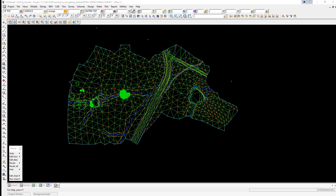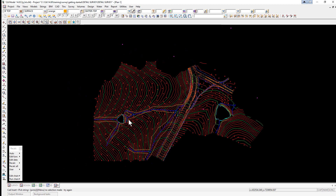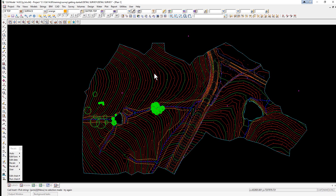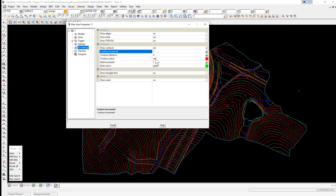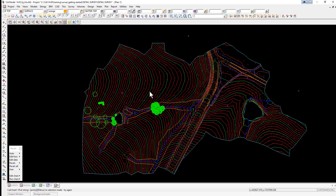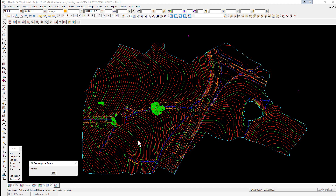We'll now look at some ways of checking the triangulation. Firstly, we can view fast contours — select the toggle button and select Tin Contours. The contours can be used to check for any errors in the slope of the ground. We can also change the contour increment by selecting the Properties button, then Tin Settings, and changing values, colors, and so on. If at any stage we need to retriangulate the TIN, it was set up as a function — in the Recalc panel, walk right on Recalc and double-click on 'tin ground' to update the triangulation.